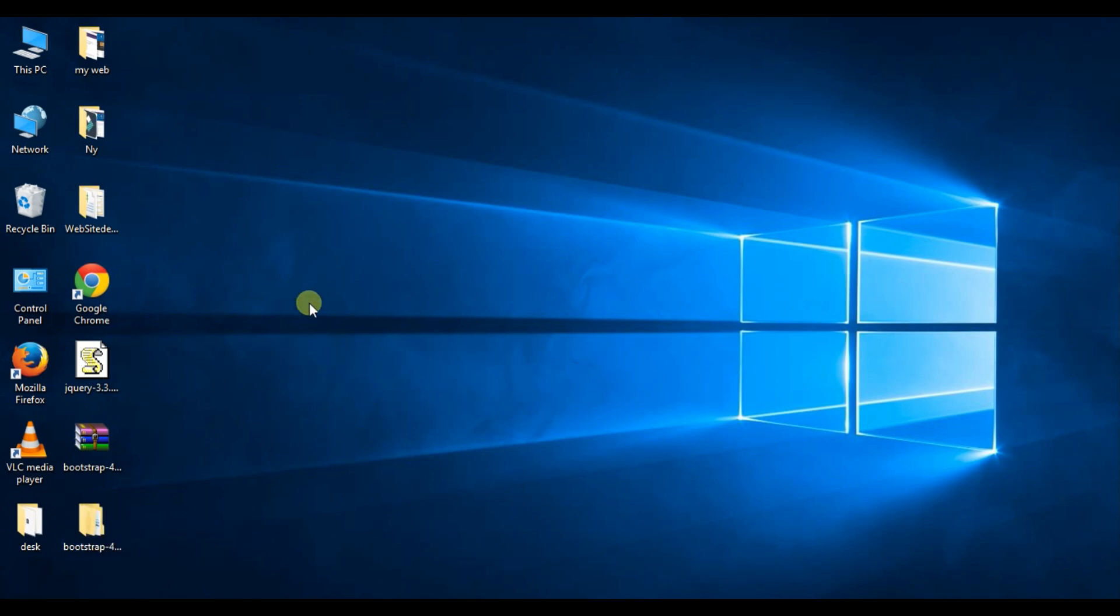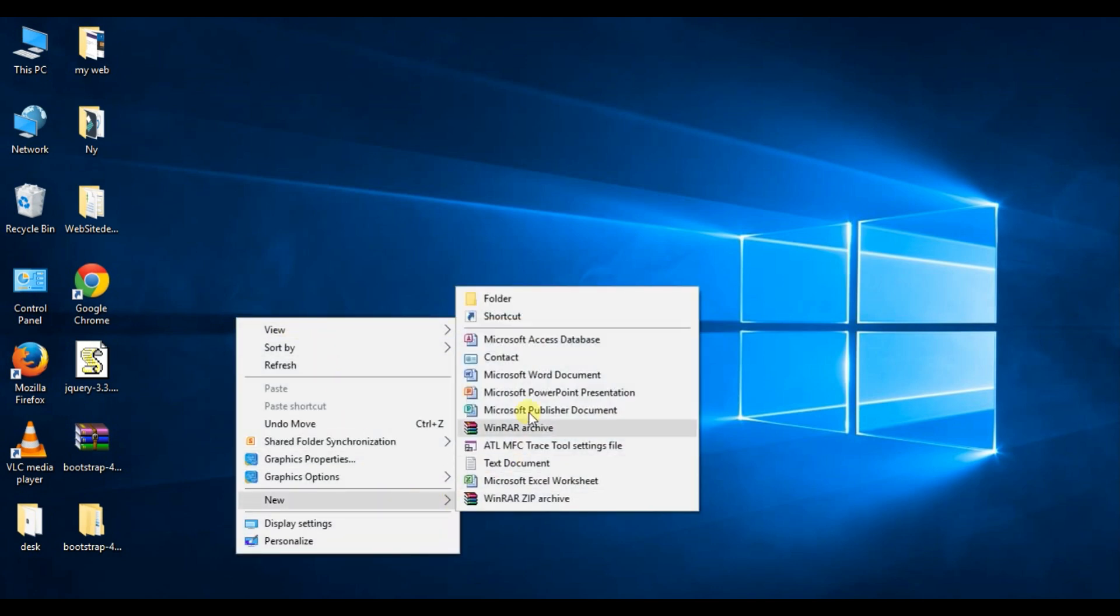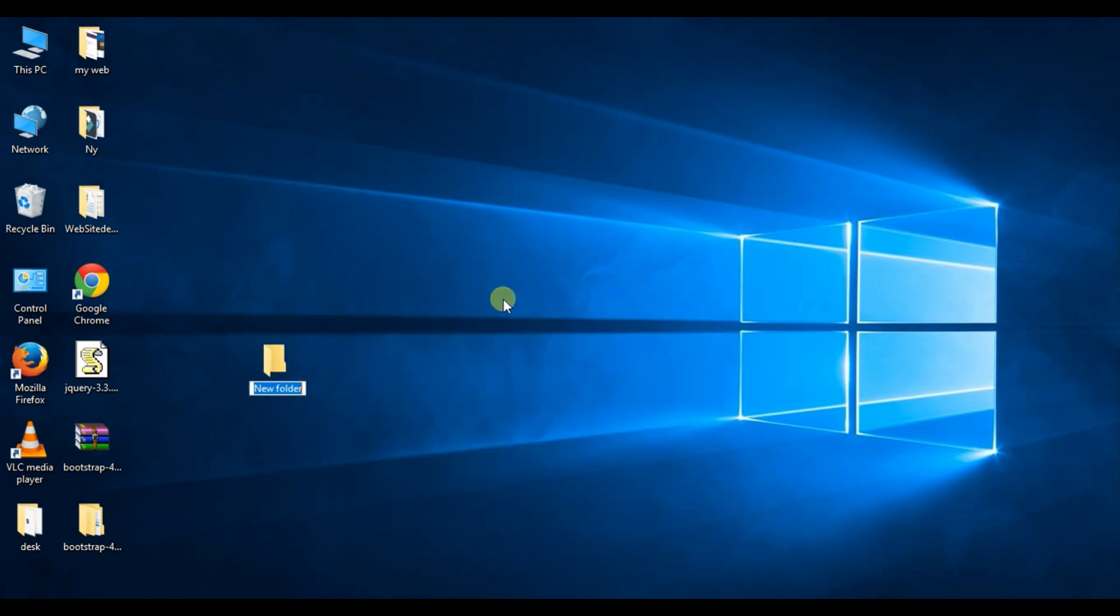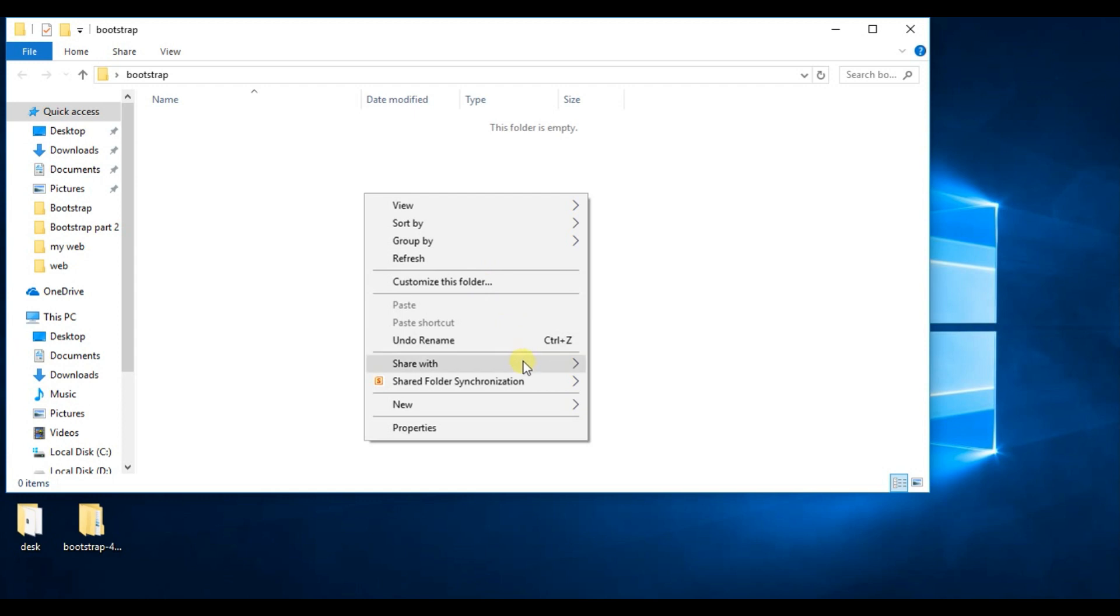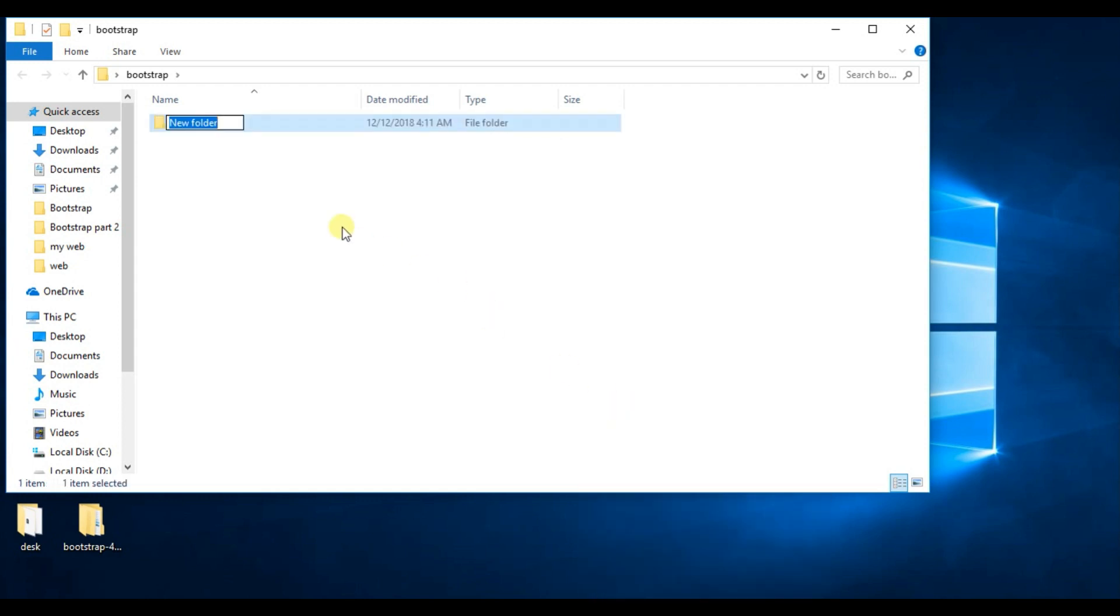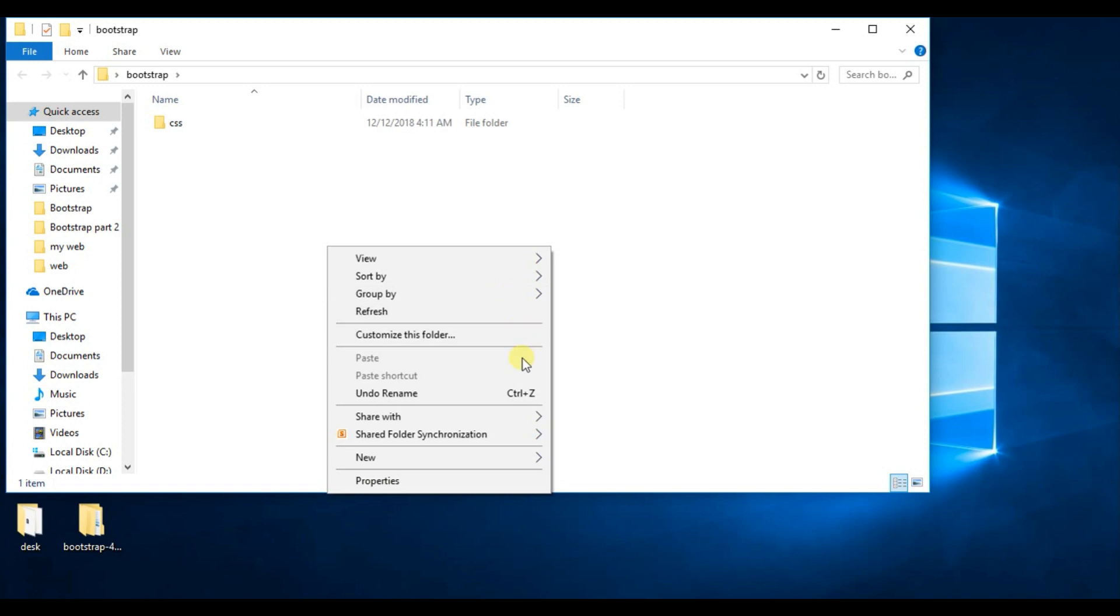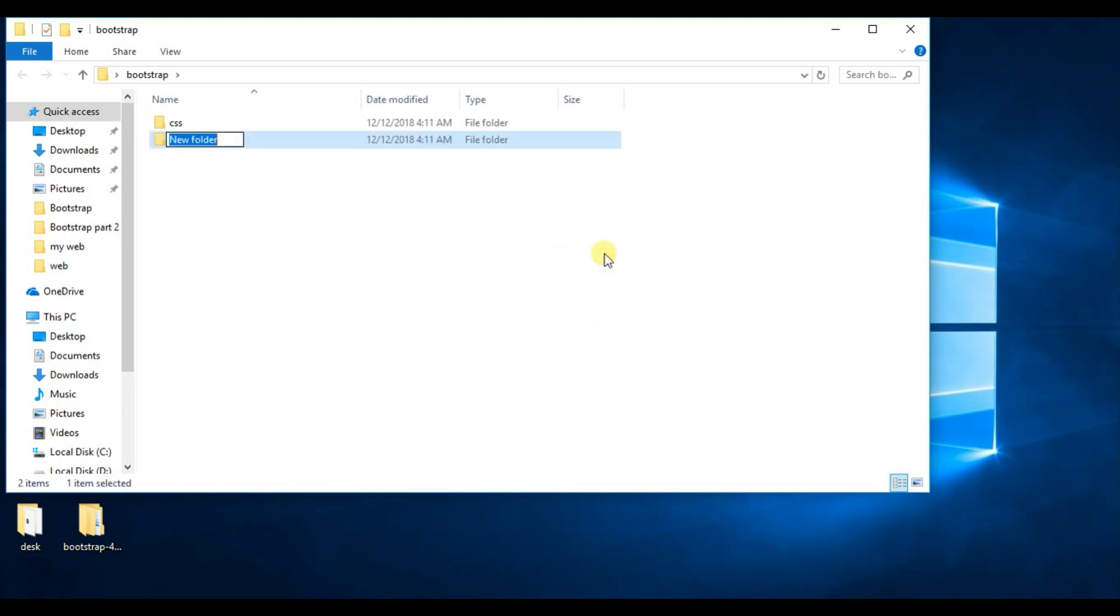Now I create a new folder here. Right click, New, Folder. Folder name is Bootstrap. And two more folders. Right click, folder name is CSS. And another, folder name is JS. Two folders created.